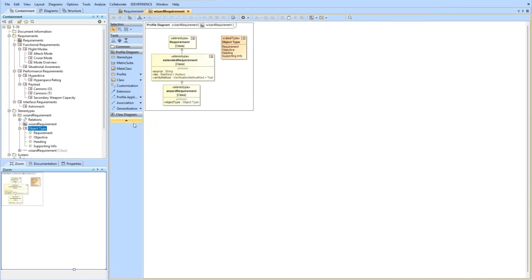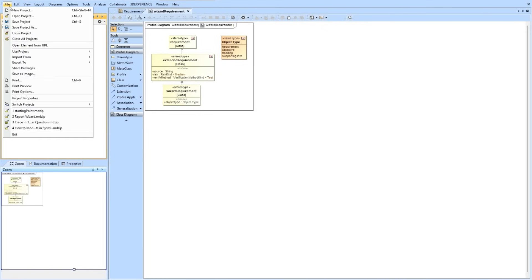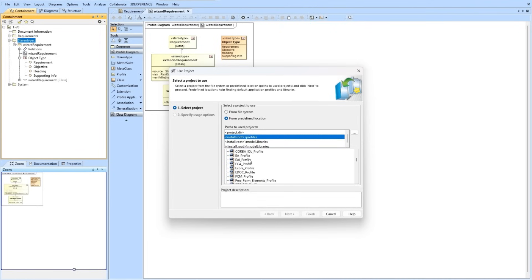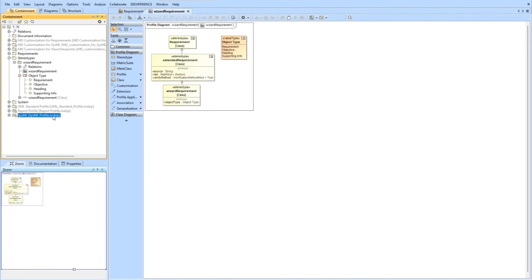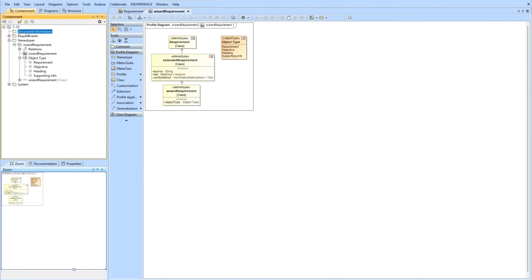Now that we have the stereotype, we will move on to adding the report profile to the model. Adding the report profile allows you to add special types of elements that support the VTL and Report Wizard tool. To enable the report profiles, we're going to go to File, Use Project, Use Local Project, and navigate to Install Root Profiles. Within here, we're going to look for the report profile. Now we can see that the report profile is added to the model. We'll go ahead and hide the auxiliary resources.